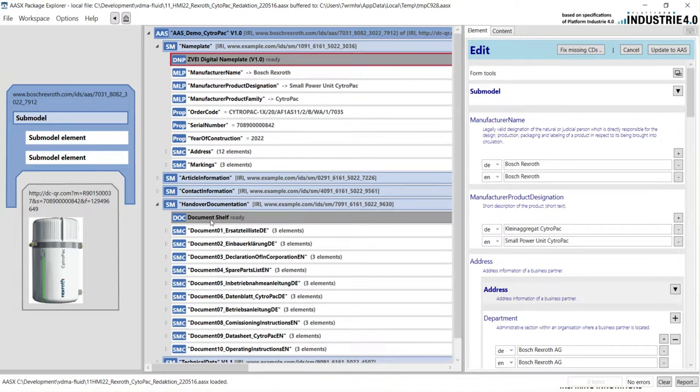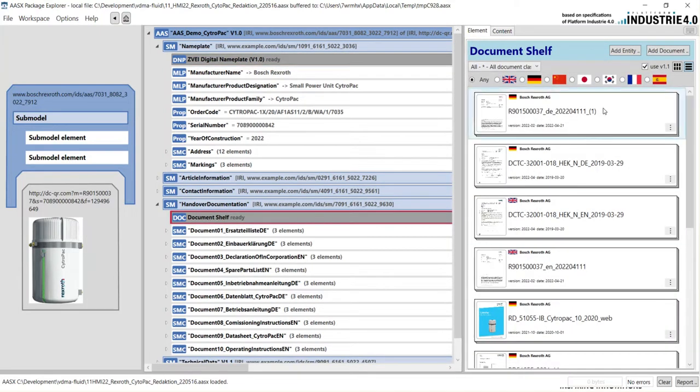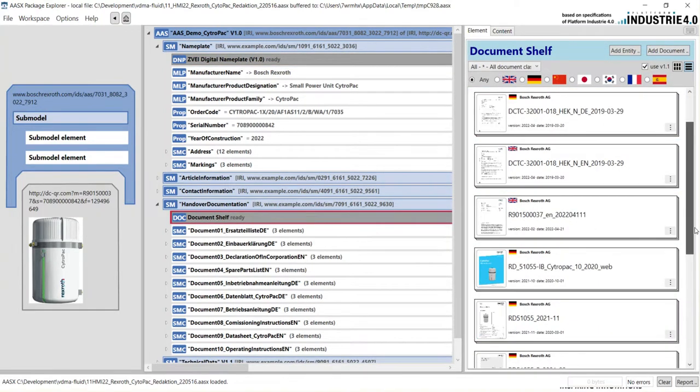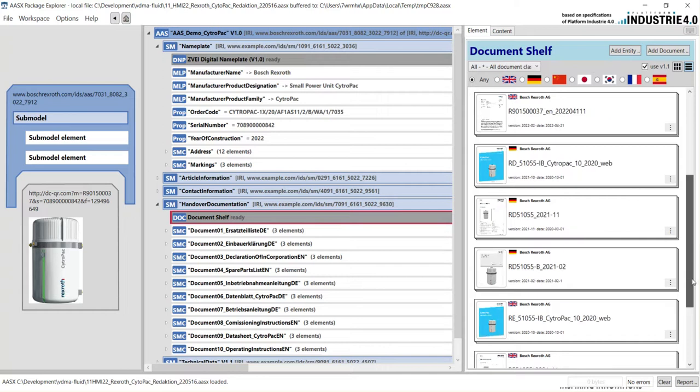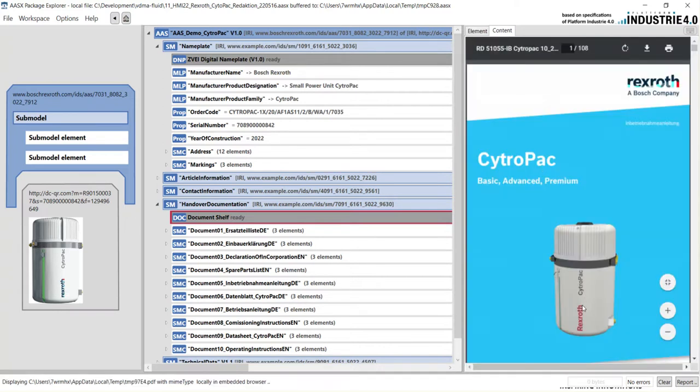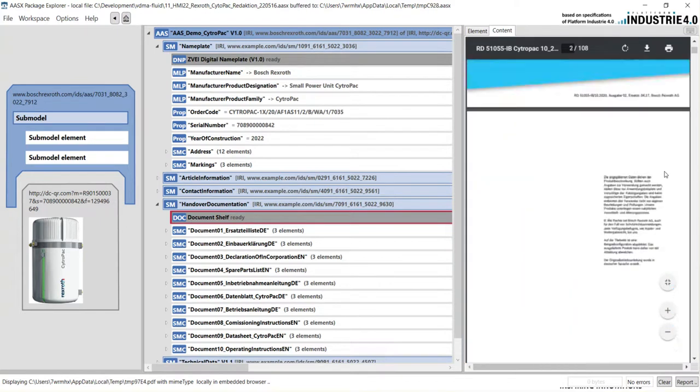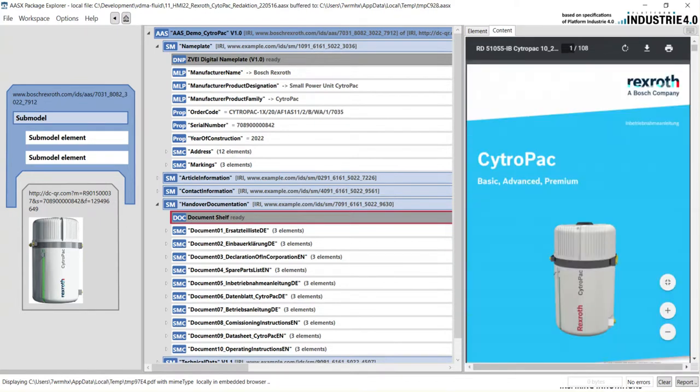So, for example, especially in the handover documentation, you get a nice view of the documents and then you can also view and open the document in here.